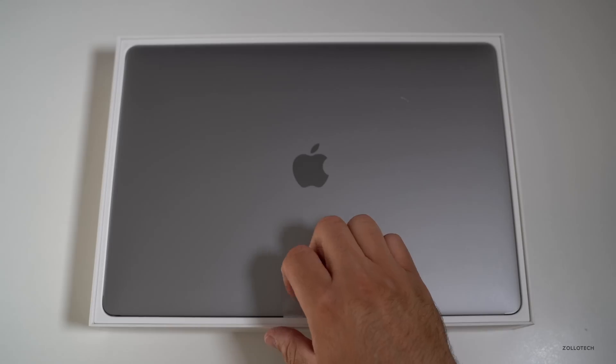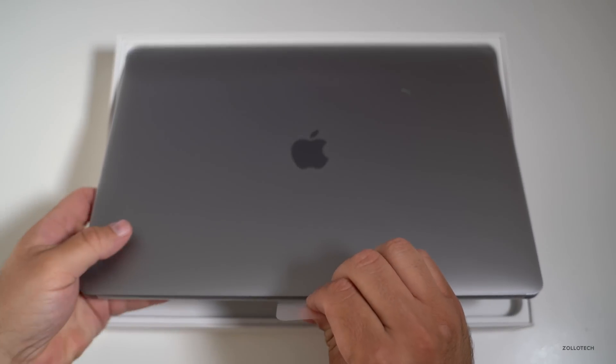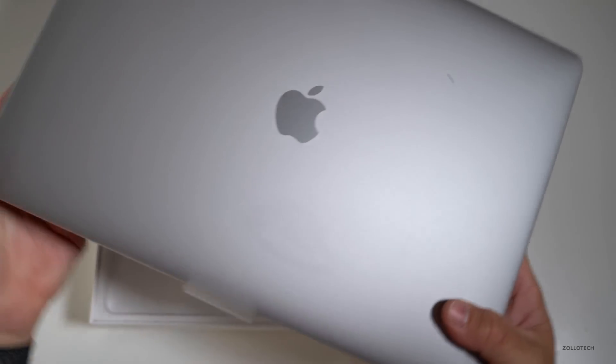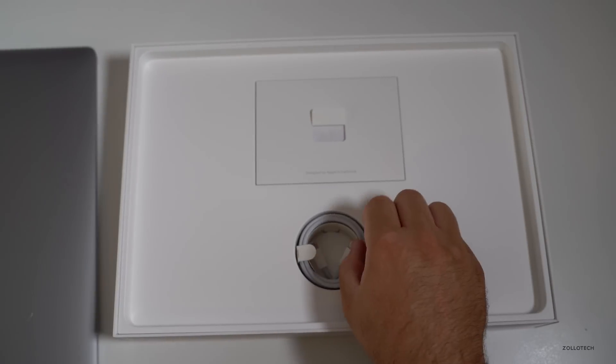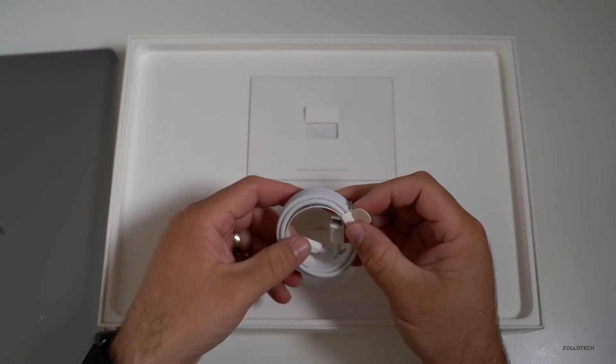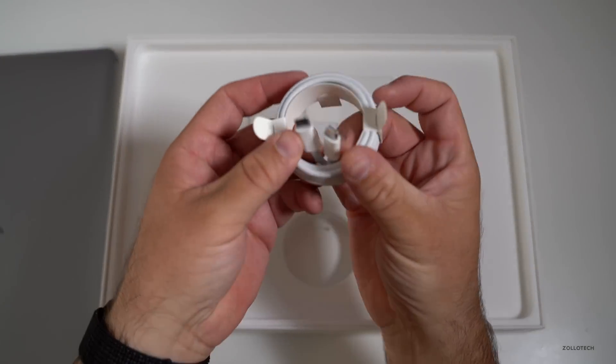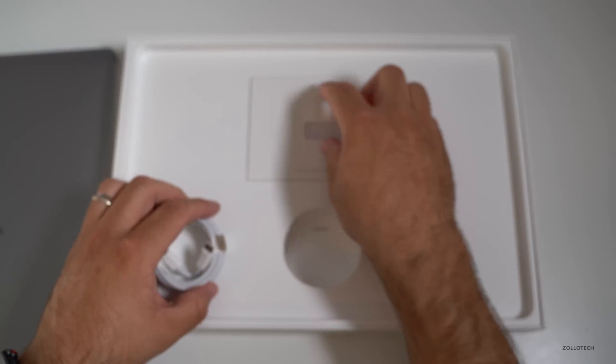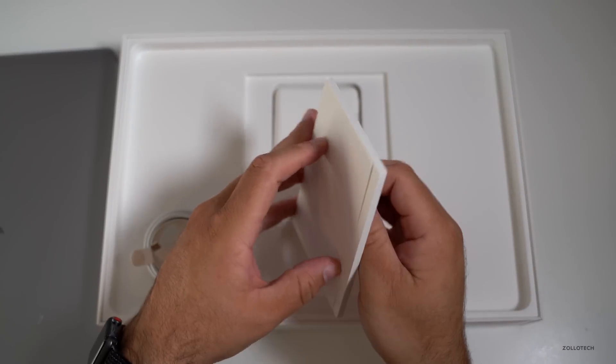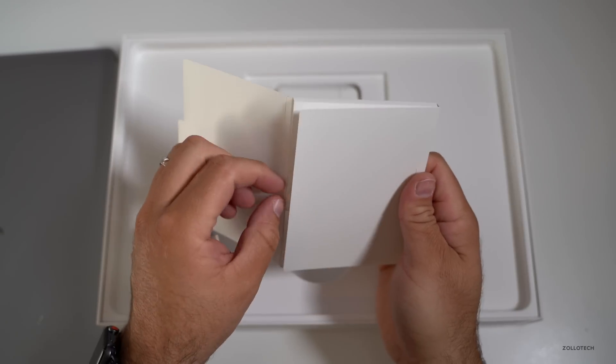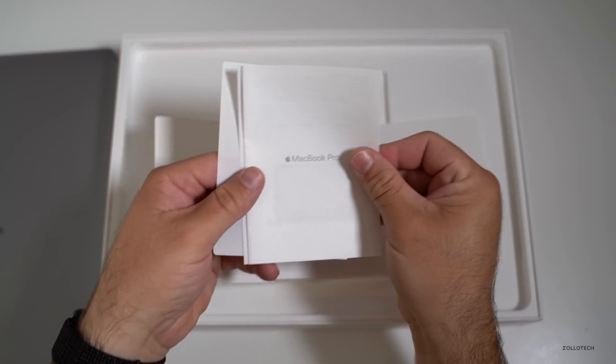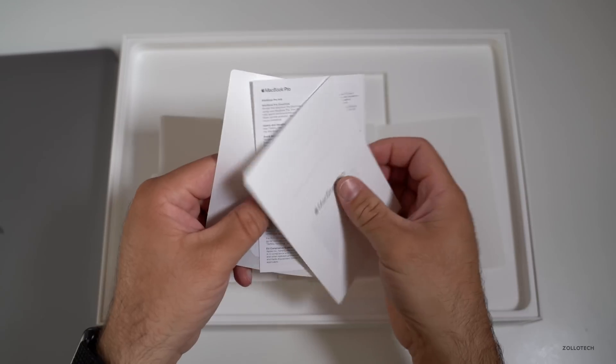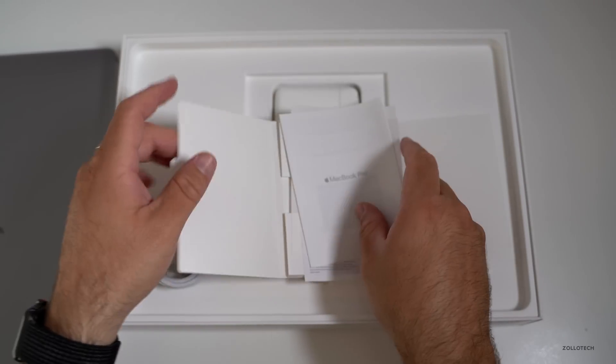We'll set that aside and this is the space gray version. Here's the MacBook itself, I'll set this aside for just a moment and you'll see we have a USB-C cable, just like what we had before. Under here we've got some literature, let's take a look at this and see if there's anything new. We've got the instructions, warranty, and some Apple stickers.